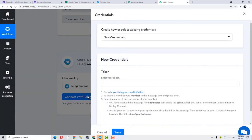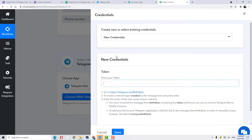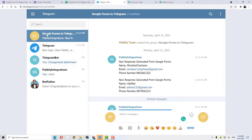Here we have to fill in the details related to new credentials and token. You can fill the token details from your Telegram — you can get your token details from Telegram. You can also read the help text here and follow the steps. So we will move to our Telegram now. This is my Telegram, and here what I am going to do is firstly search for BotFather.